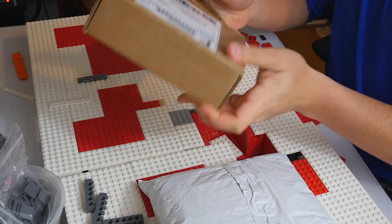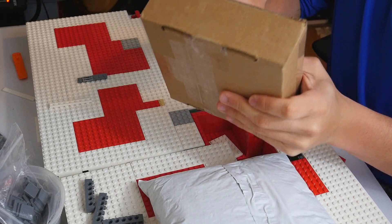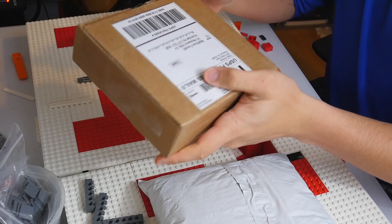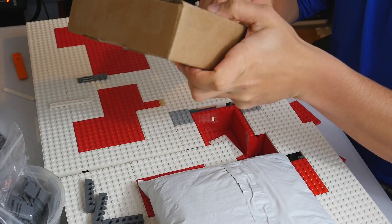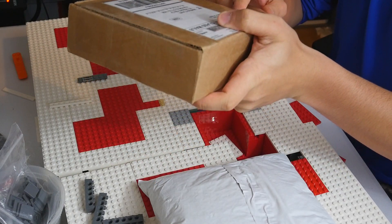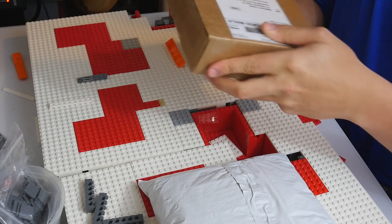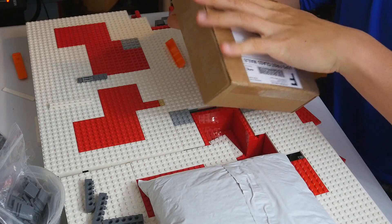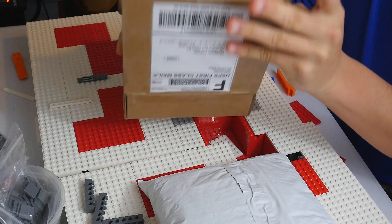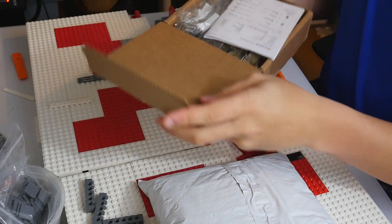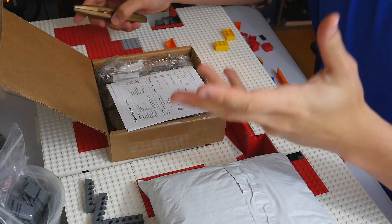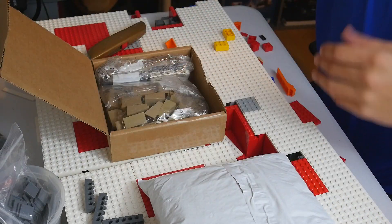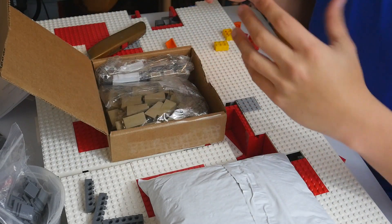As always, all of my Bricklink stores that I use that I would 100% recommend are going to be down in the description below under Bricklink stores and you guys can go check them out. Every single one there is one that I have used hundreds and hundreds of times.